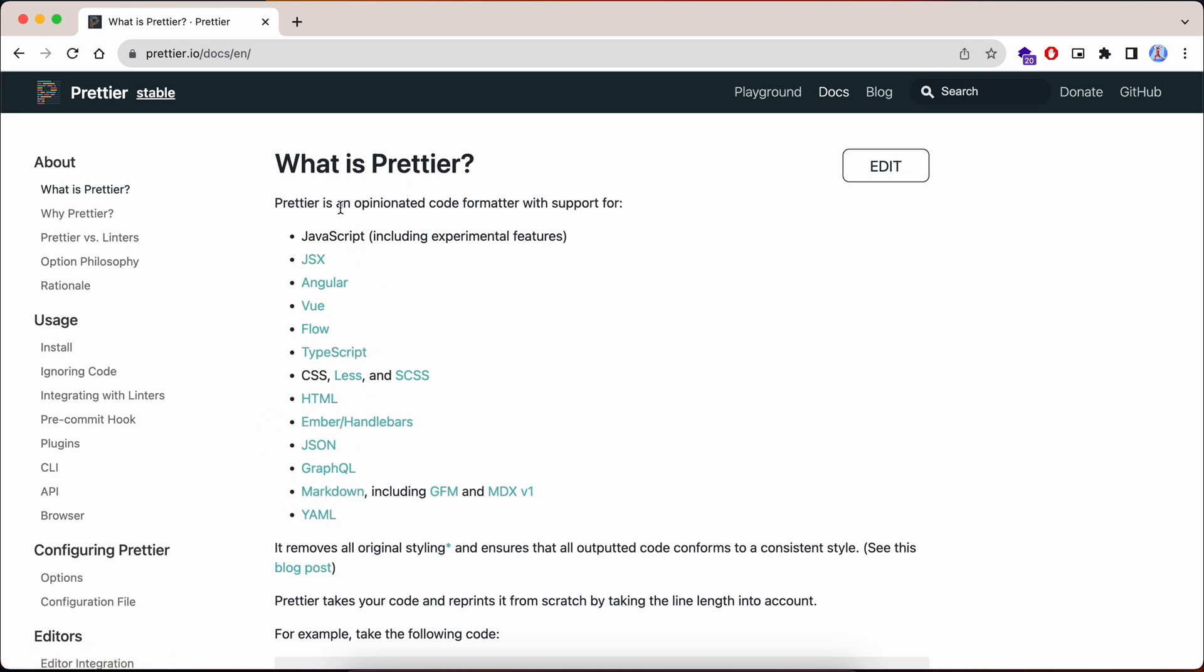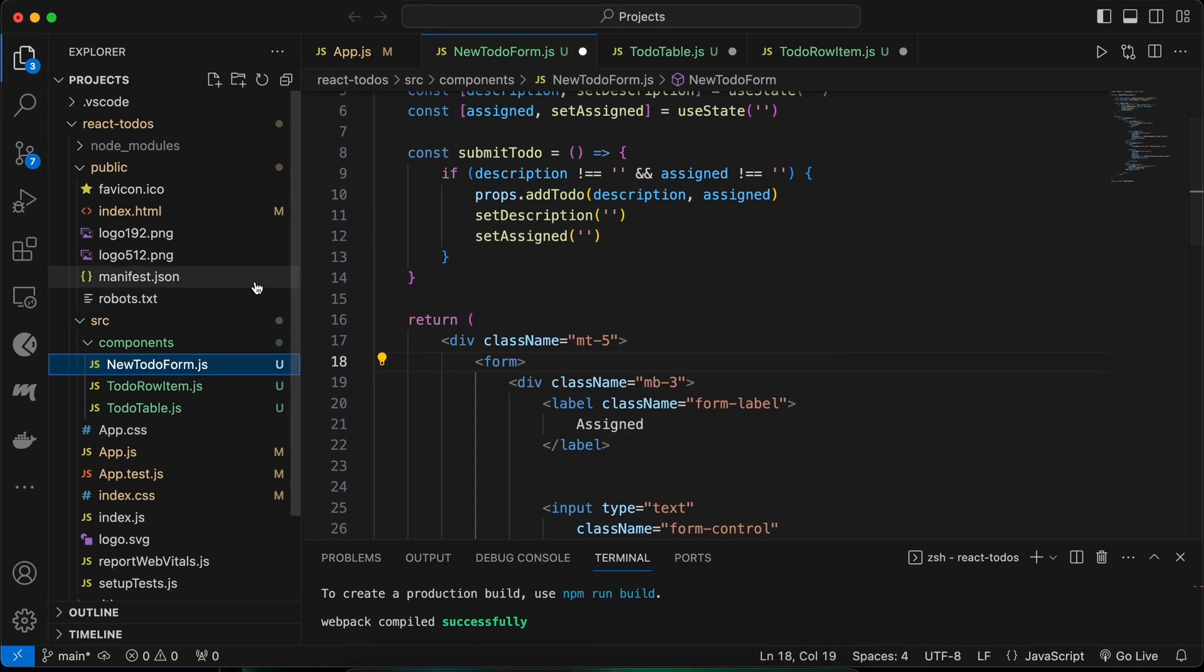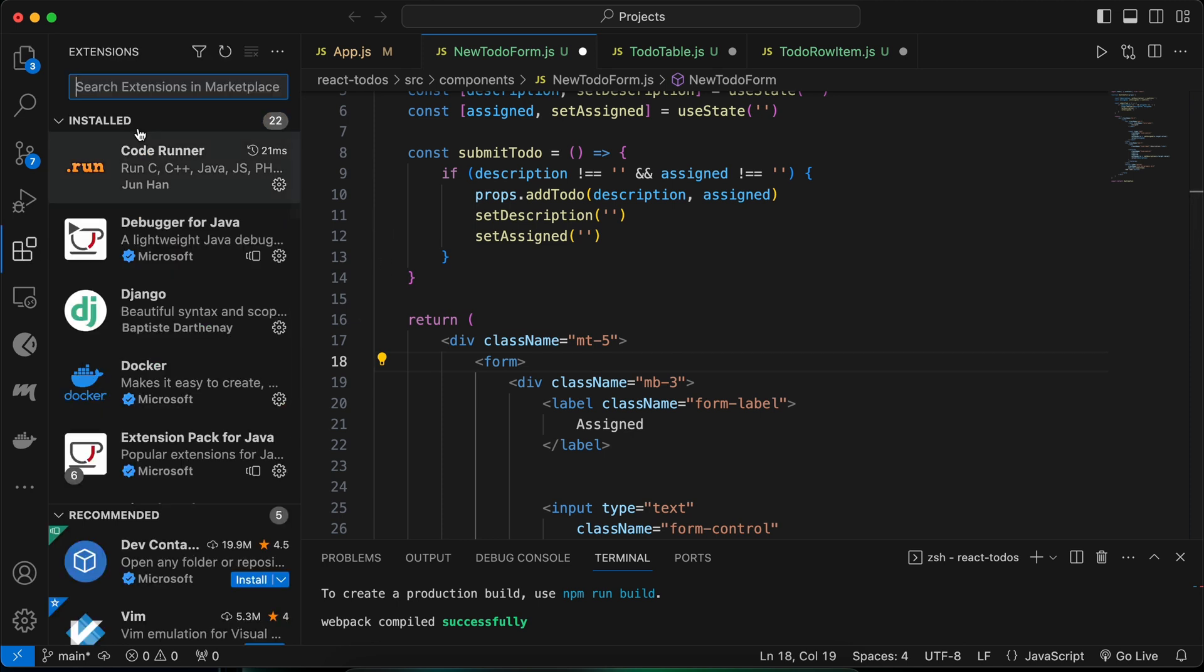You can see all the languages and frameworks which are supported with Prettier. Let me quickly jump into VS Code and show you how you can set it up. For that, just go to the Extensions.